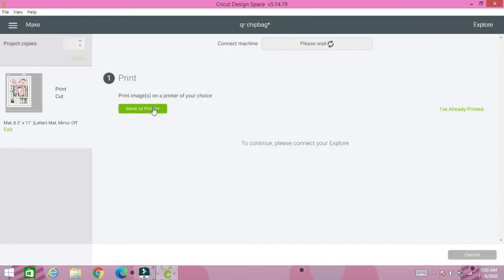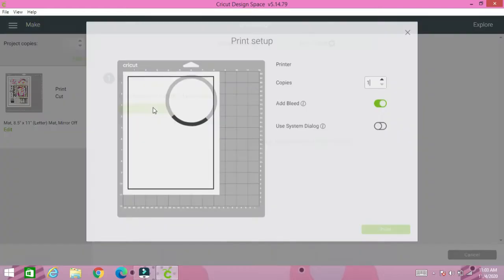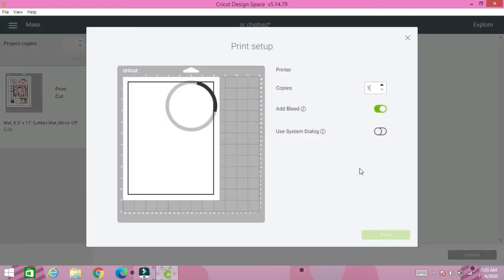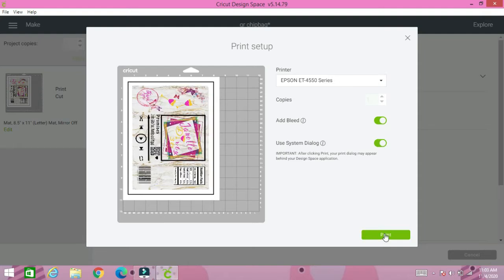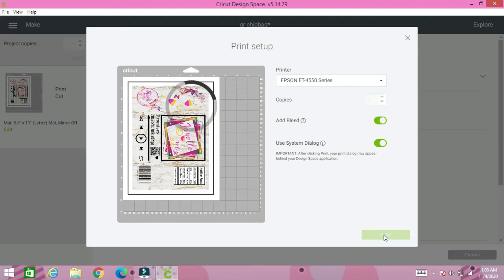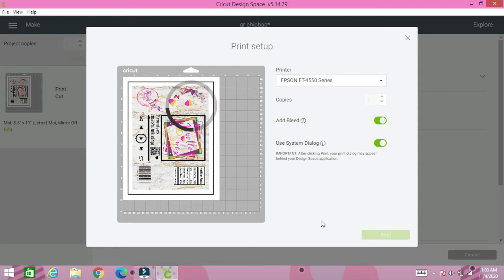Send to printer and make sure that your bleed is on and for your system dialog, always click system dialog because you want to make sure that it prints according to your printer settings that you chose to get the best quality image.